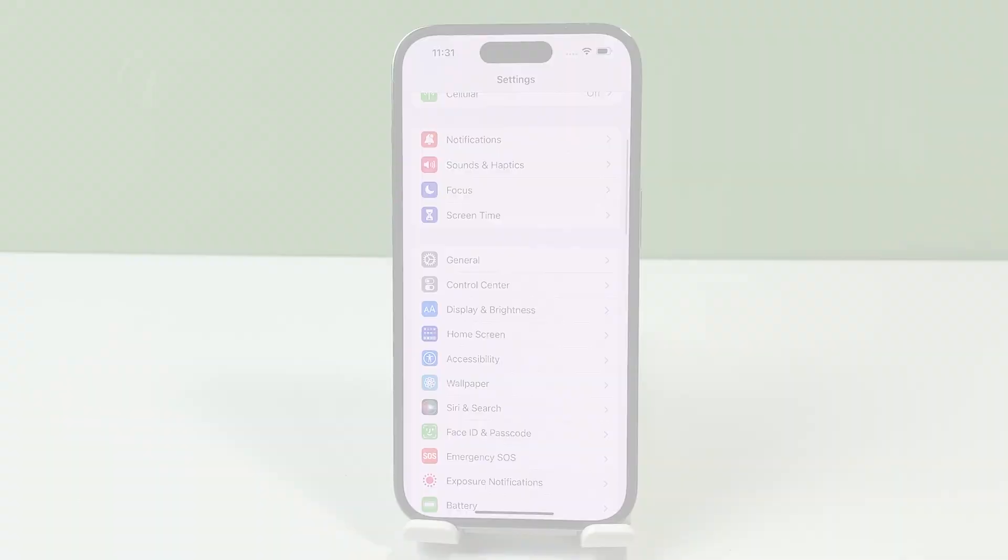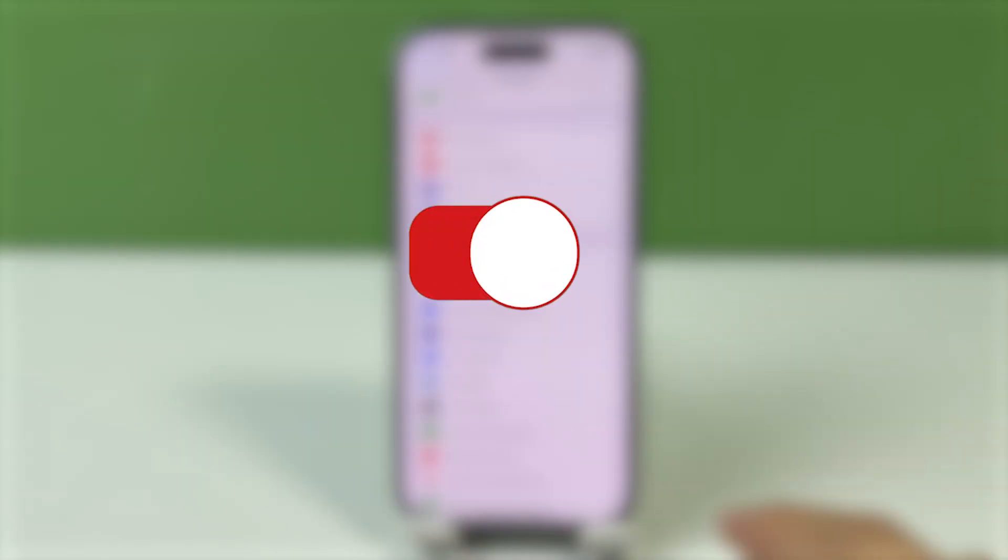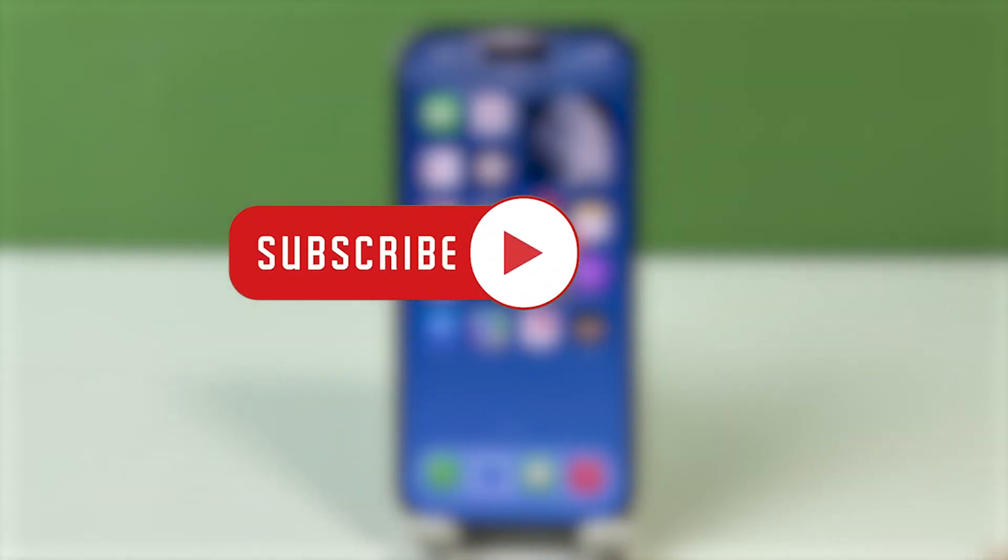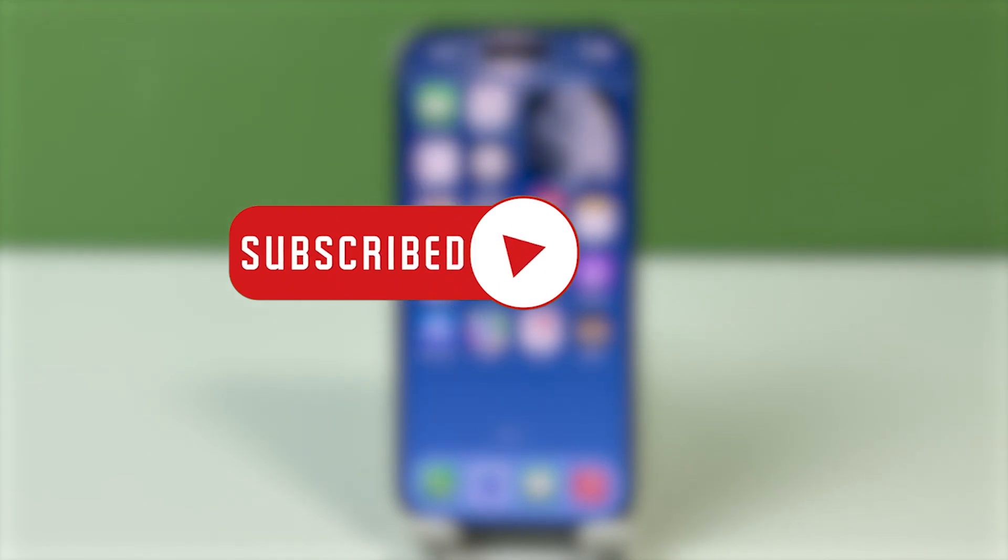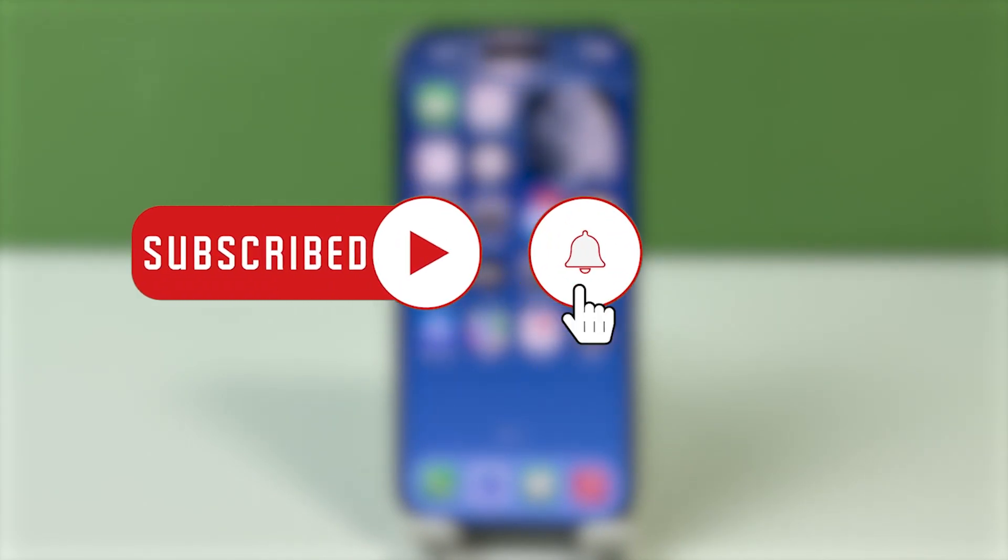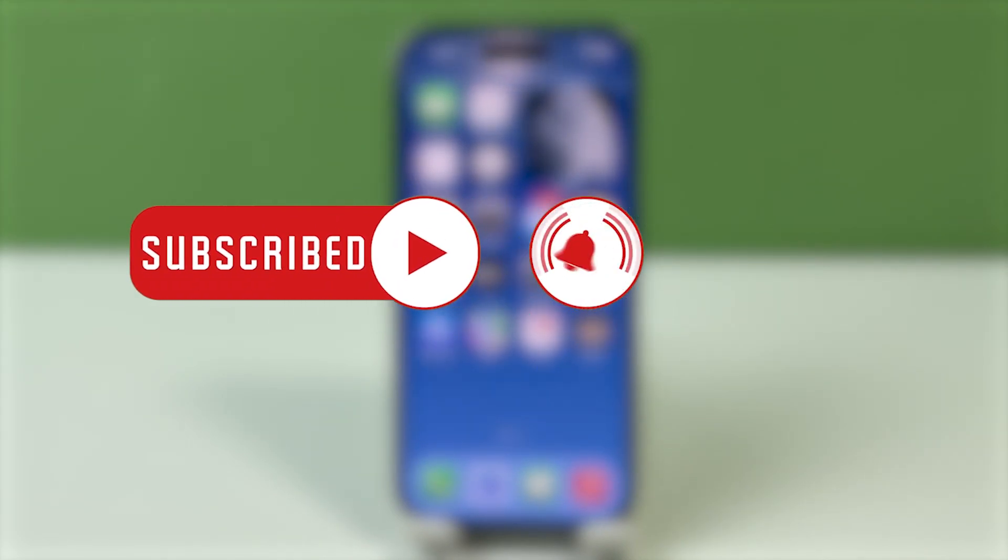And that's it! If you found this video helpful, please give it a thumbs up. And don't forget to subscribe to our channel for more useful tips and tutorials. Thanks for watching!